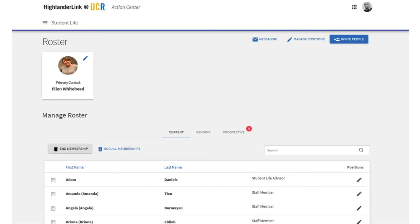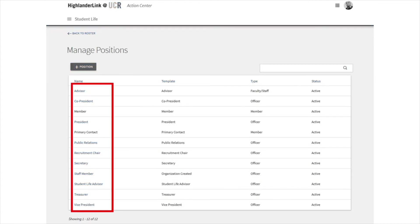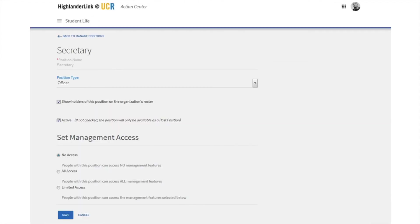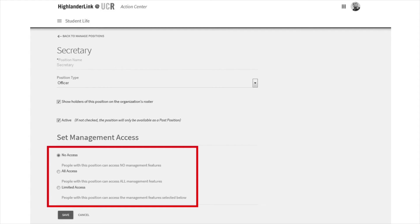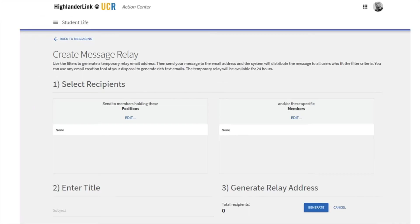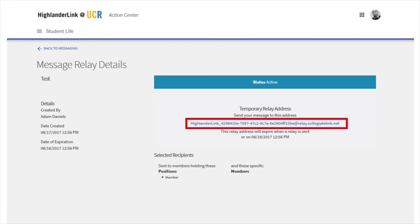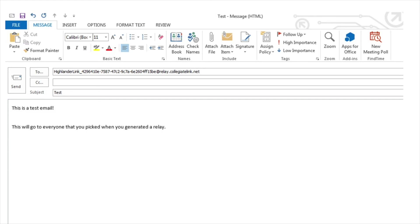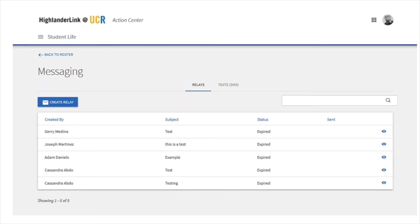On the roster page, you'll also see an option that says Manage Positions. Here you can change the access of any pre-existing position or create brand new positions. For example, you might only want your secretary to access events but not the roster. You can click any title and change the access to either All Access or Limited, then choose what aspects they can control. The last button under Roster is for Messaging. Here you can send a message to people within the organization. Click on the Create Relay button to start this process. You fill in who you want the message to go to based on their positions or specific names, then click the Generate button. This will give you a long email address that you can copy and paste into your email provider. When you send an email to this address, it goes to everyone that you selected when you created the relay. You'll create a new relay for each email you send, since that address is only good for one use.